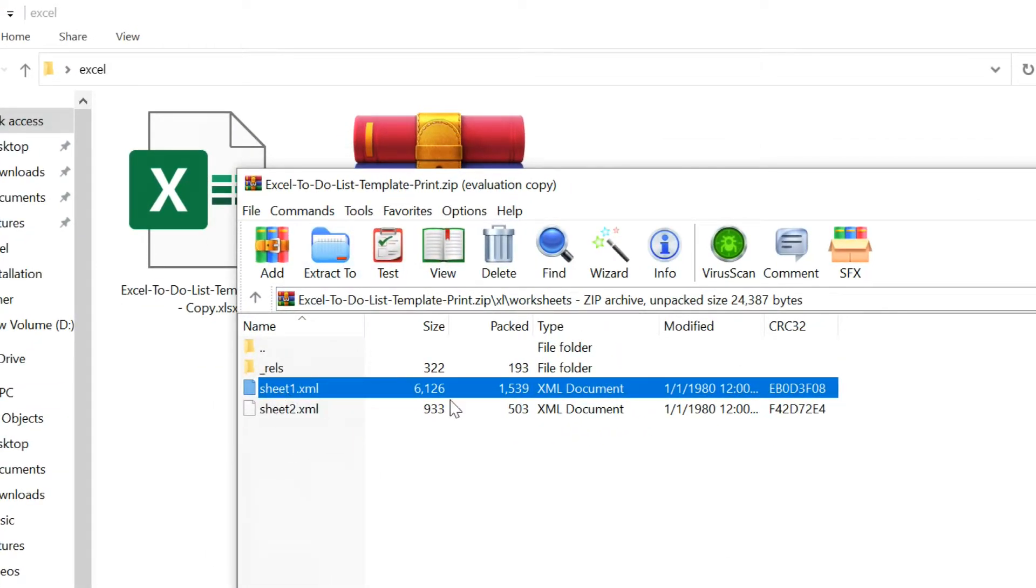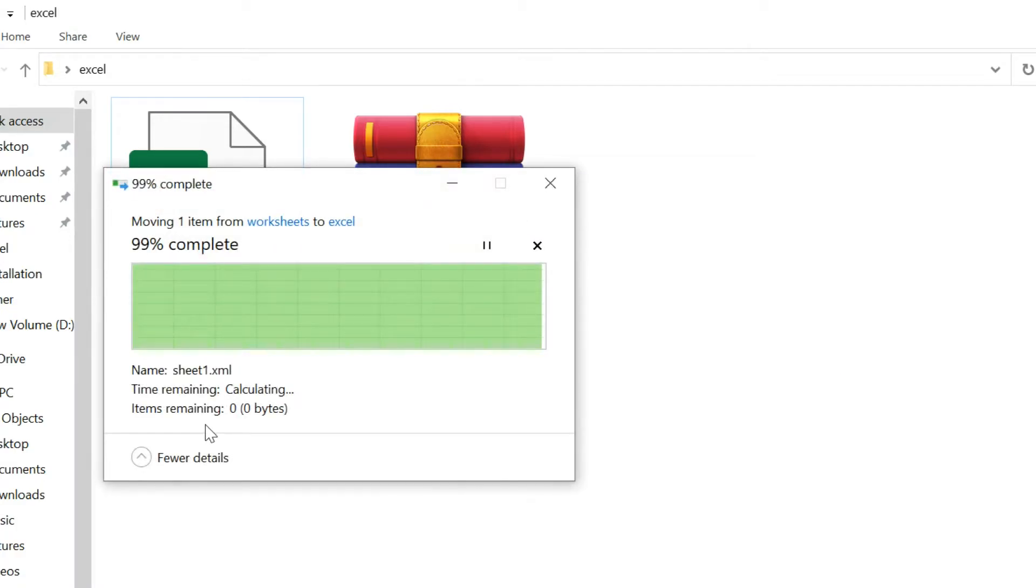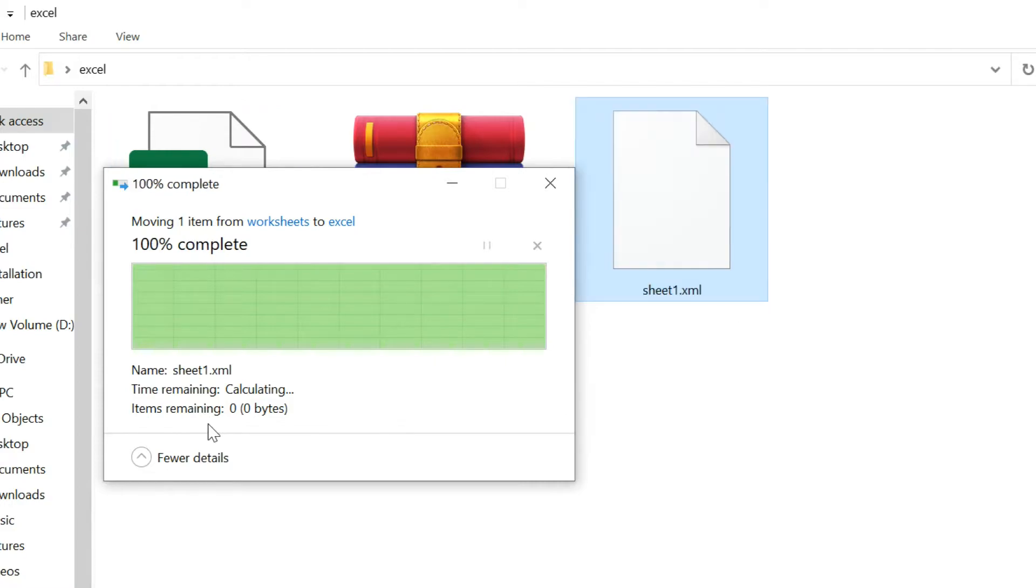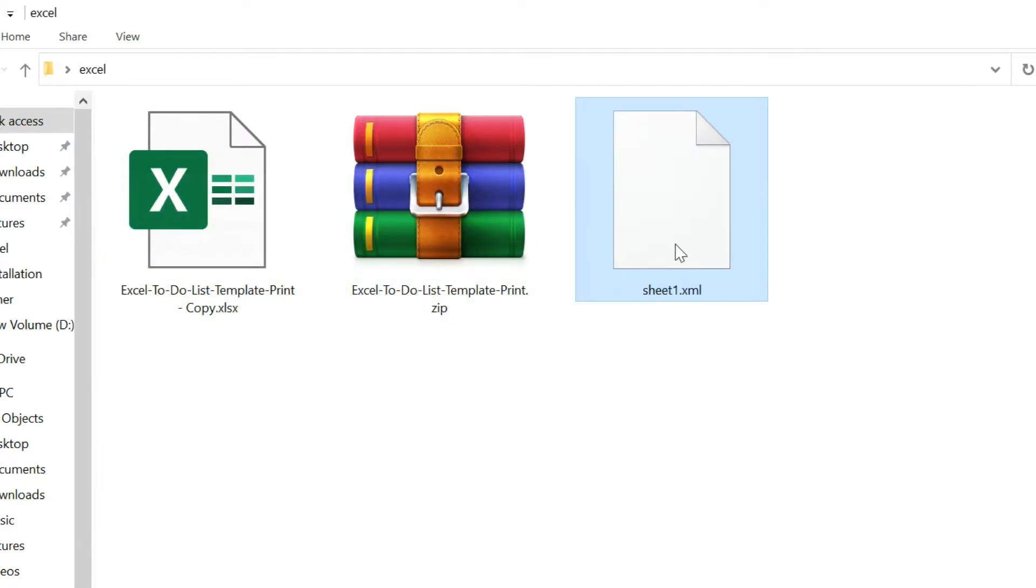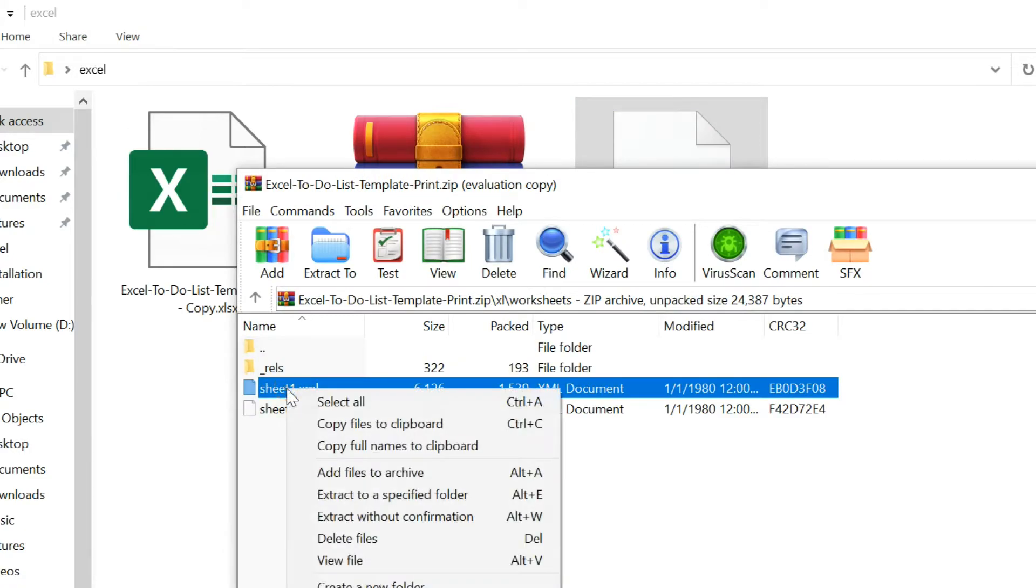Copy XML file similar to the worksheet number to which the password should be removed, by clicking and dragging out of archive. Delete XML file in archive.